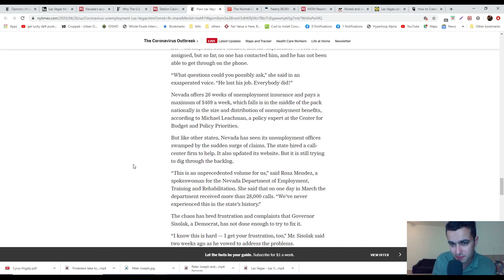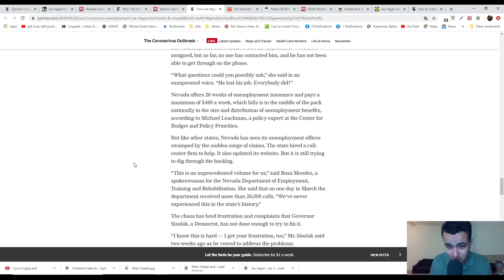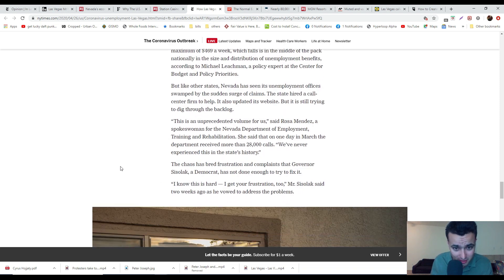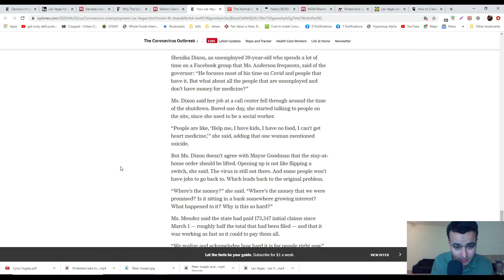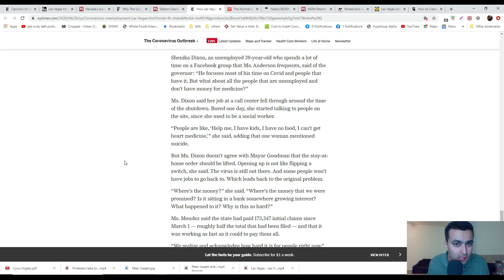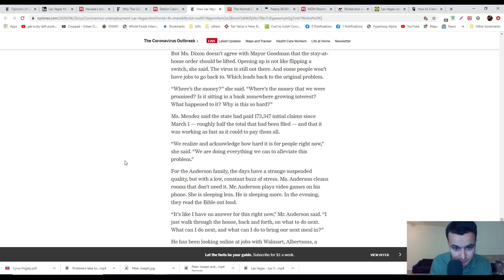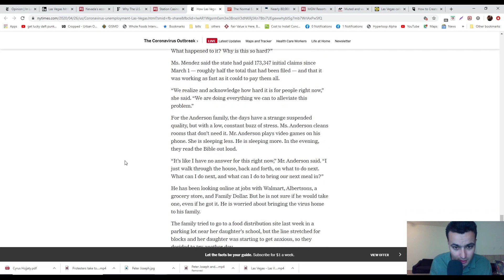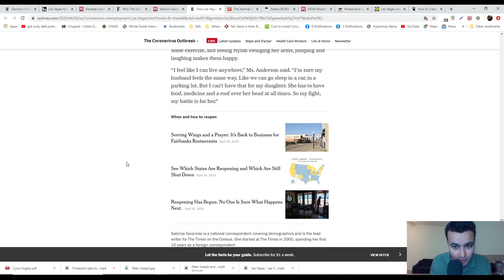Nevada offers 26 weeks of unemployment, pays a maximum of $469 a week. A lot of people argue that it pays so generously that it encourages people not to find a job. They got about more than 28,000 calls, and Governor Sisolak has not done a lot to fix the problem. This is one of the reasons why there's a lot of frustration with Sisolak.